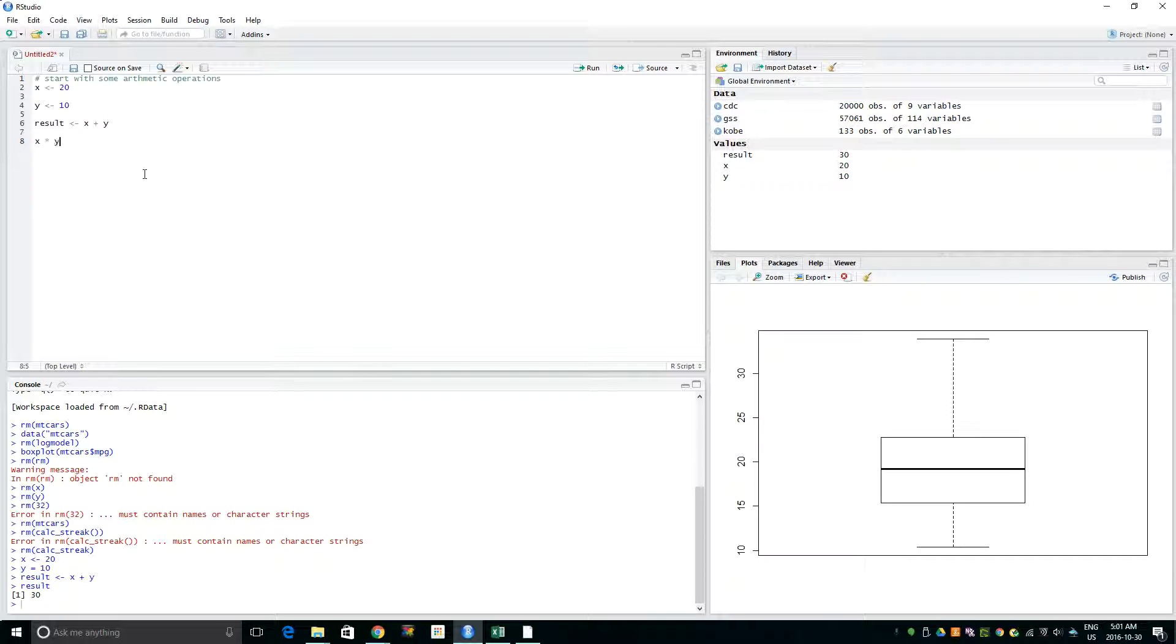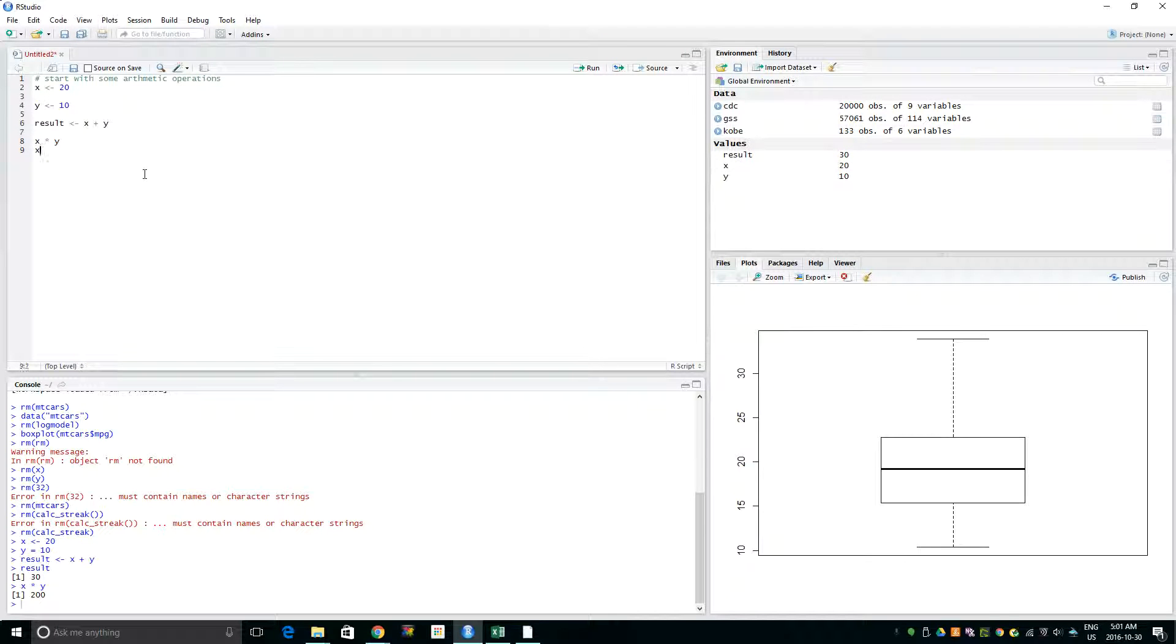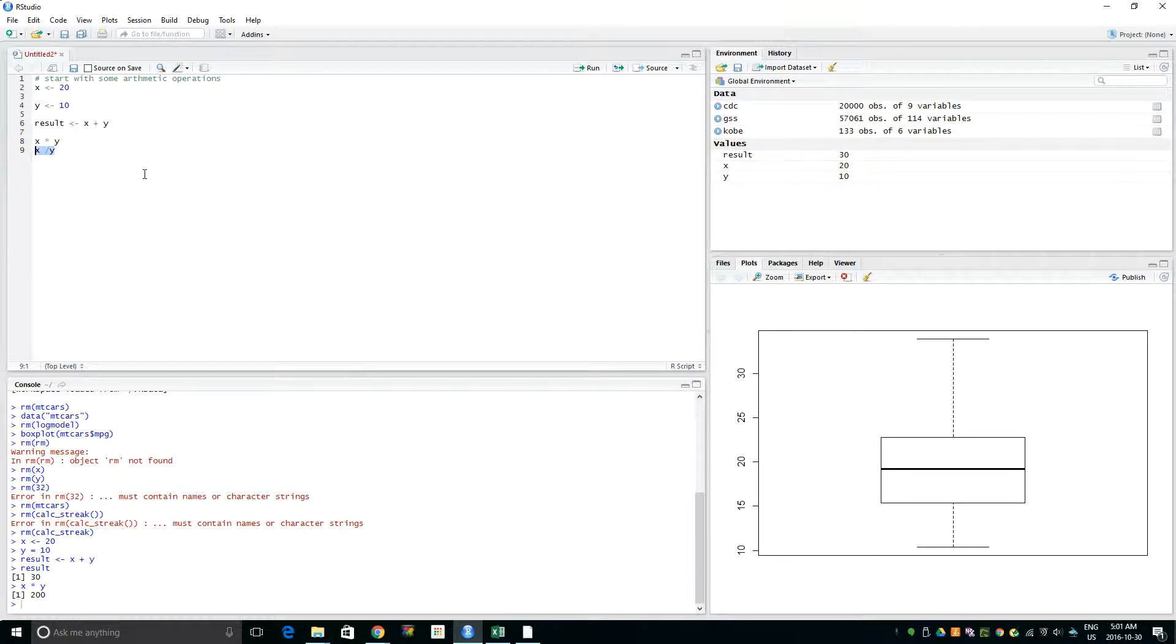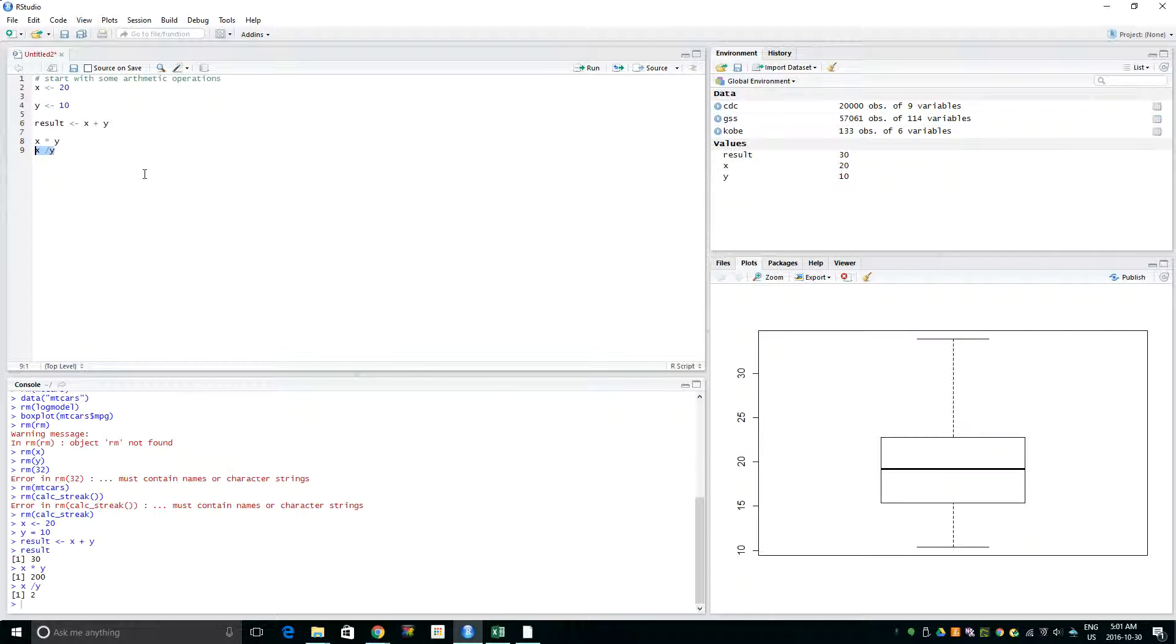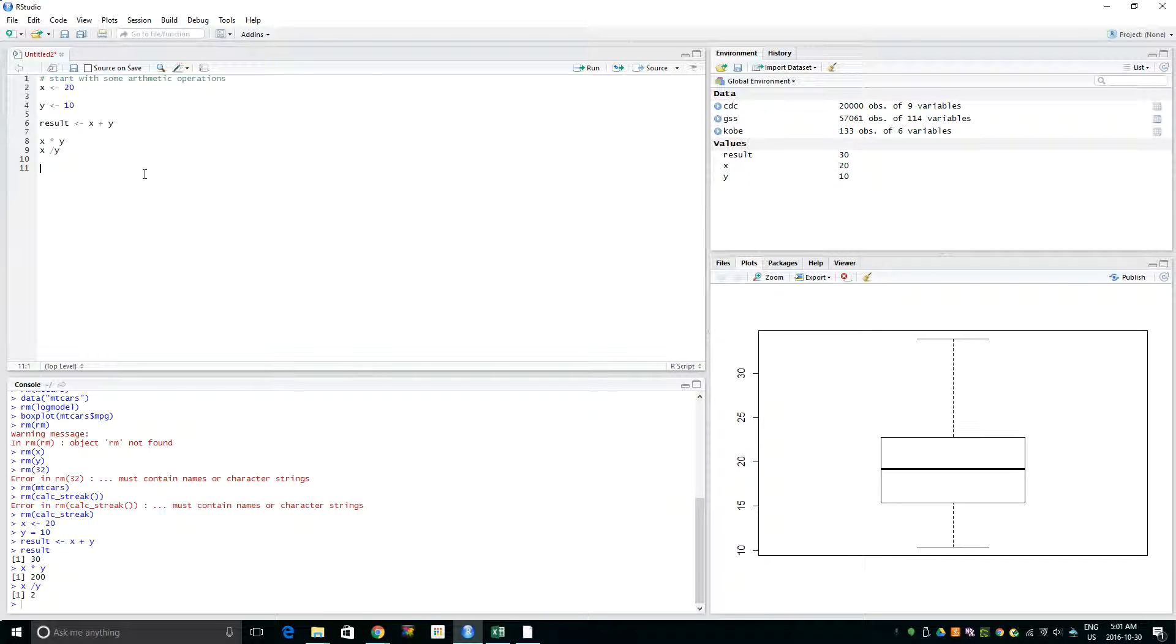Now let's do some multiplication: X times Y shows 200. What about X divided by Y? It shows 2. Then we have, what about square root of X?